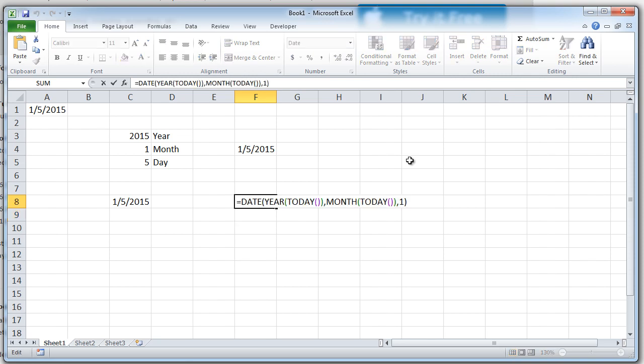Similarly, you can create whatever date you want, 7th, 10th, 15th, or even you can choose which year to have, which month to have, whatever you want to do. Thank you for watching.